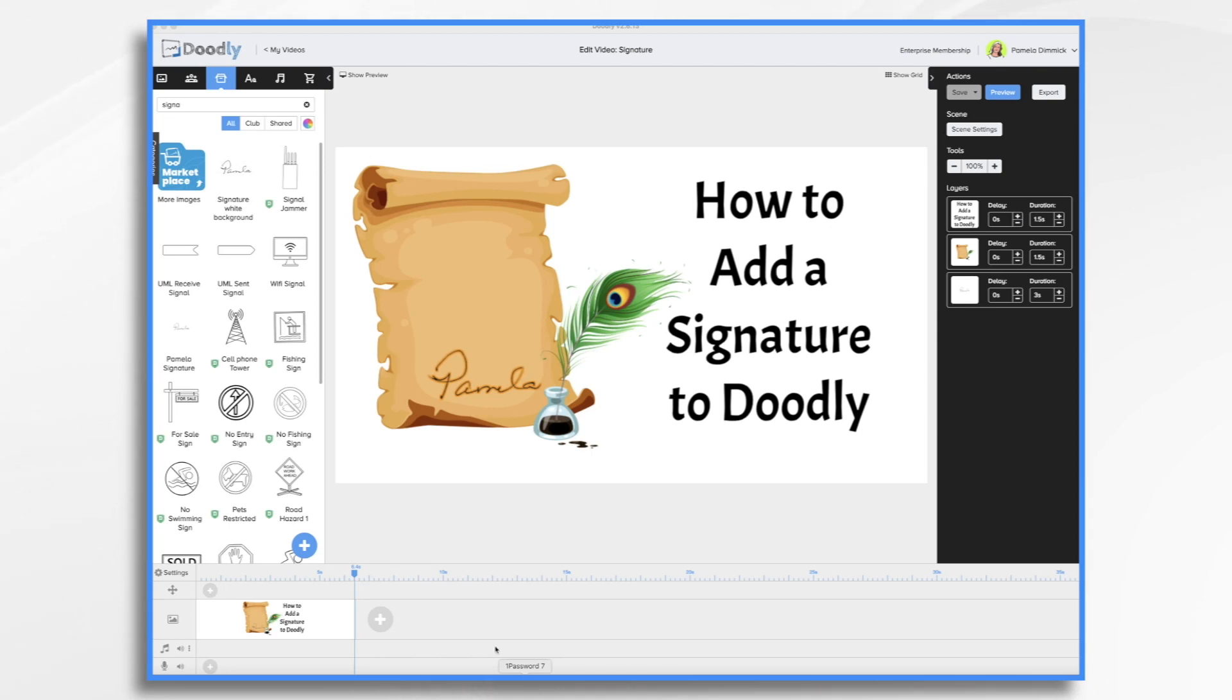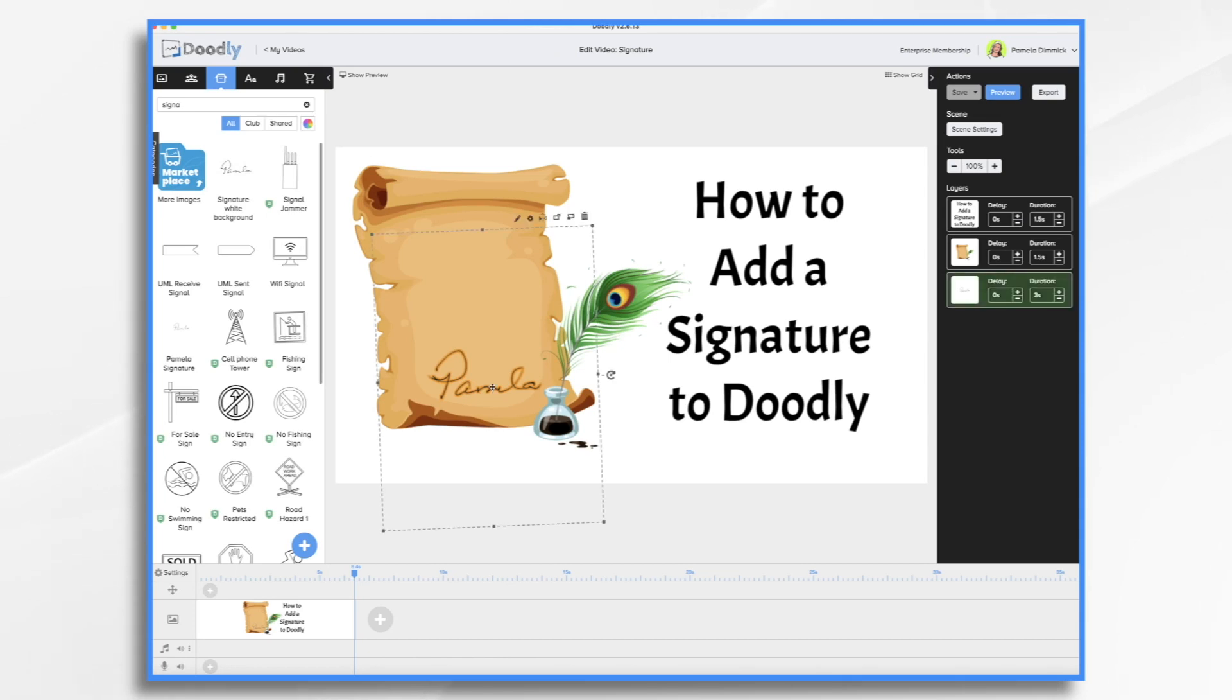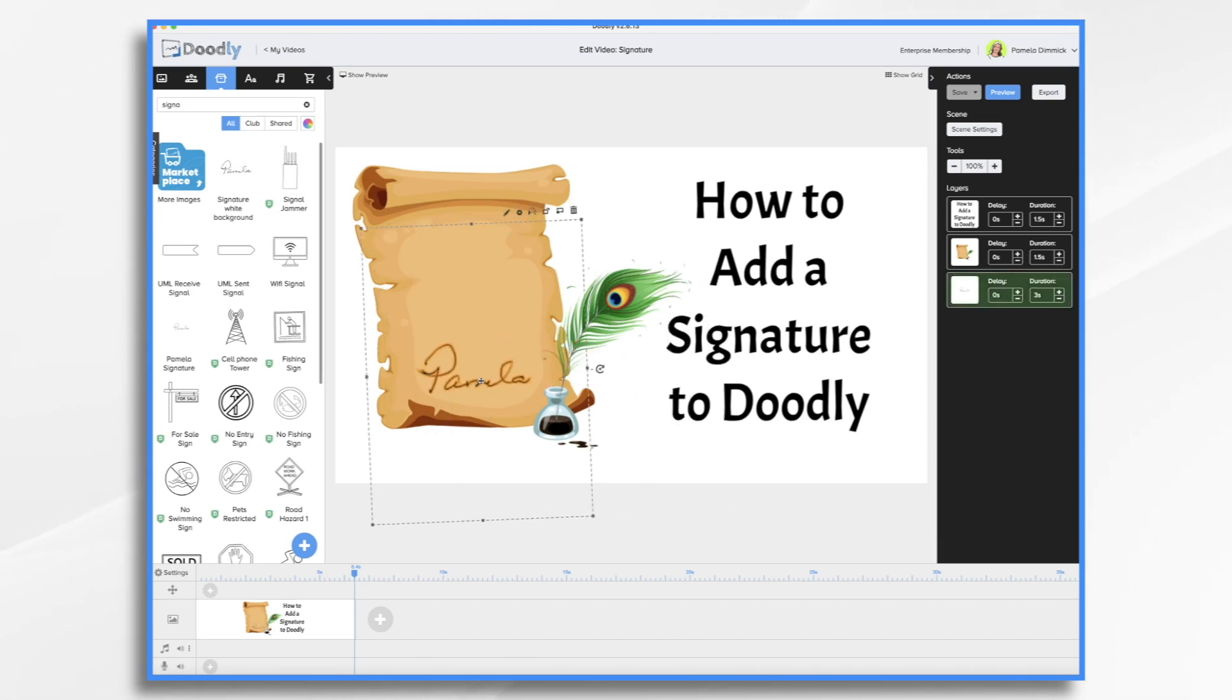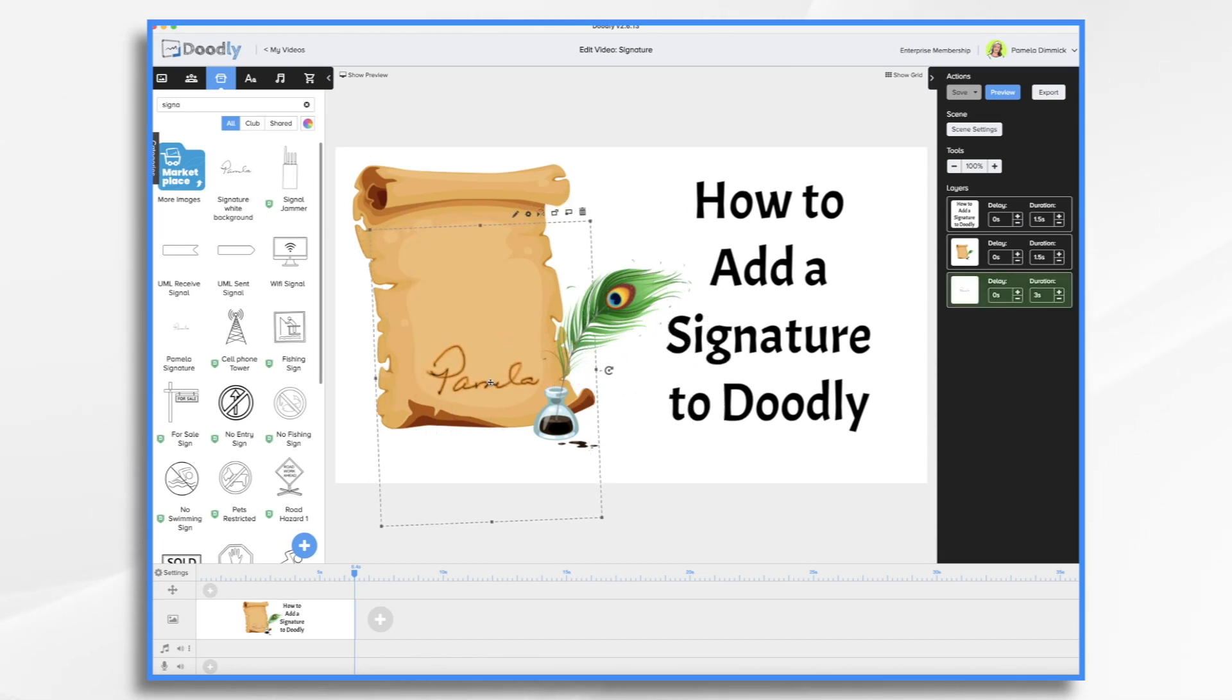As you'll see here, I have my signature on a little scroll image, and it is transparent. And that's going to be very important.